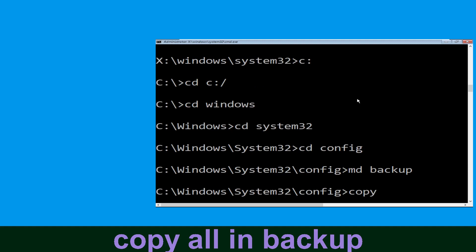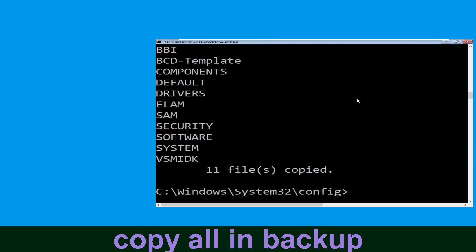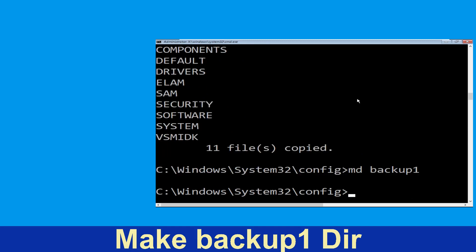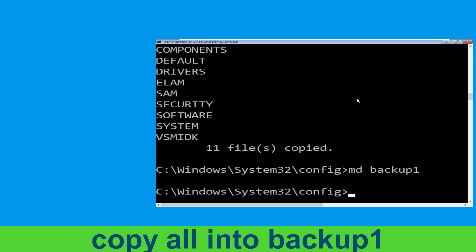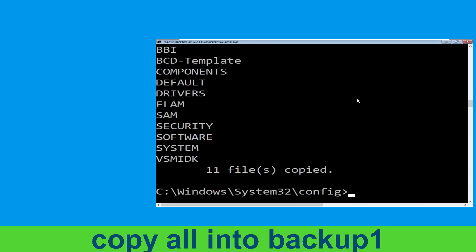Type: copy *.* backup and simply hit Enter to execute the command. Now type: md backup1 and simply hit Enter to execute the command.